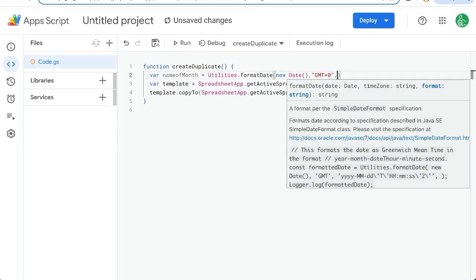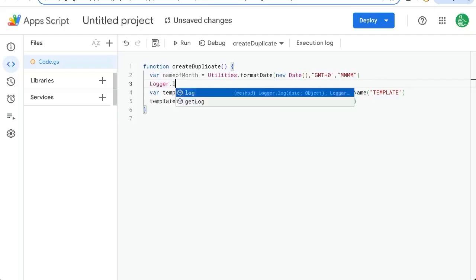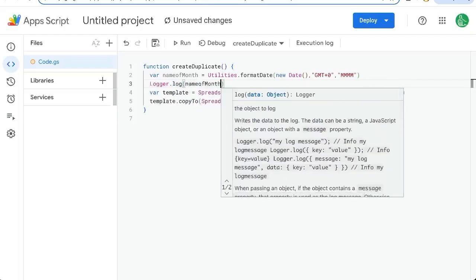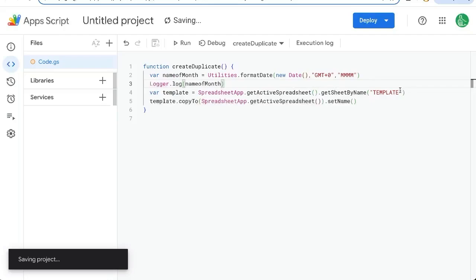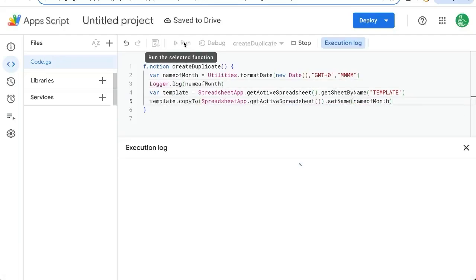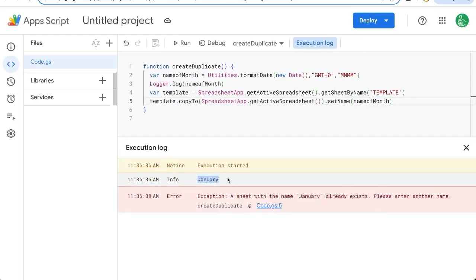Our format in quotes is going to be four Ms. Let's log this and see what it is name of month. Set the name name of month. Click run again. After we save it, we can see it is January.